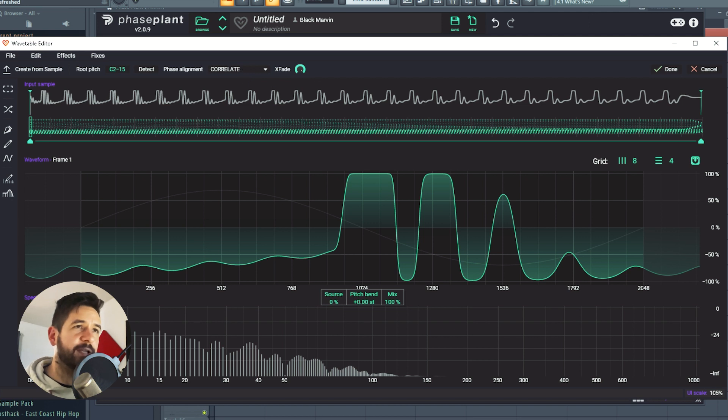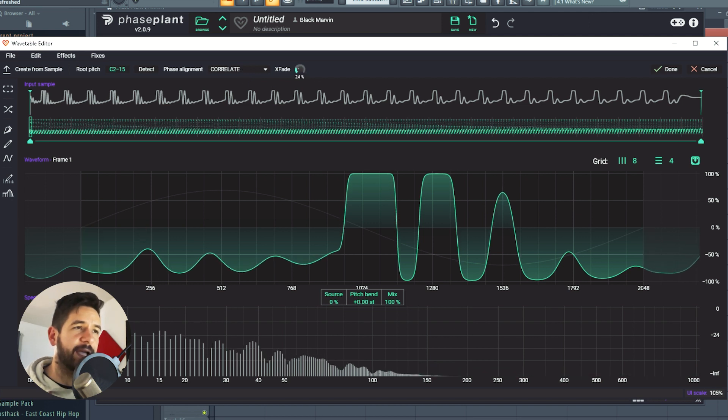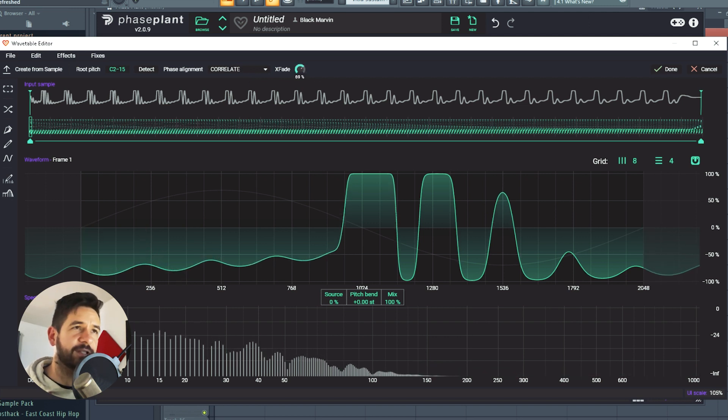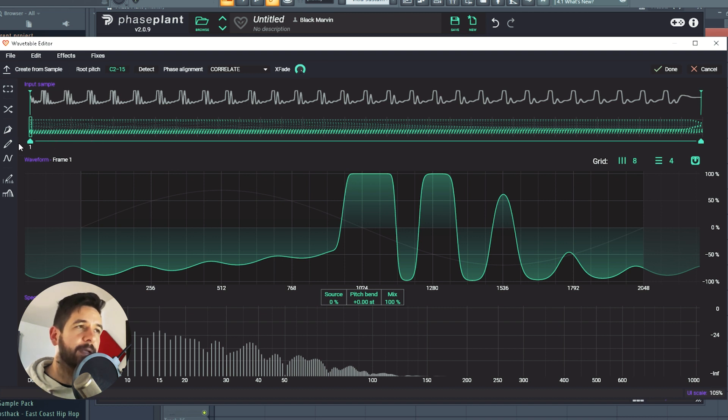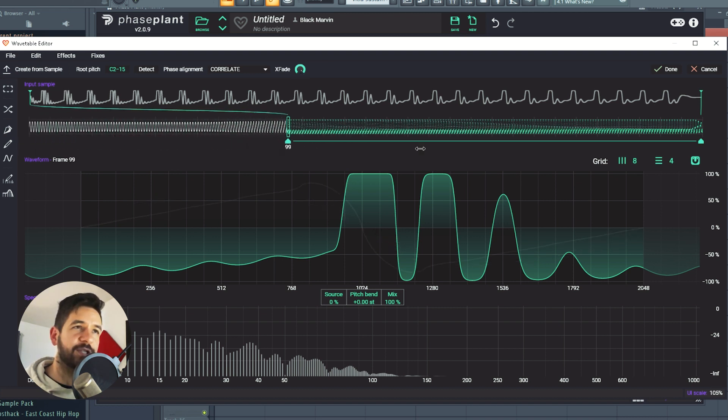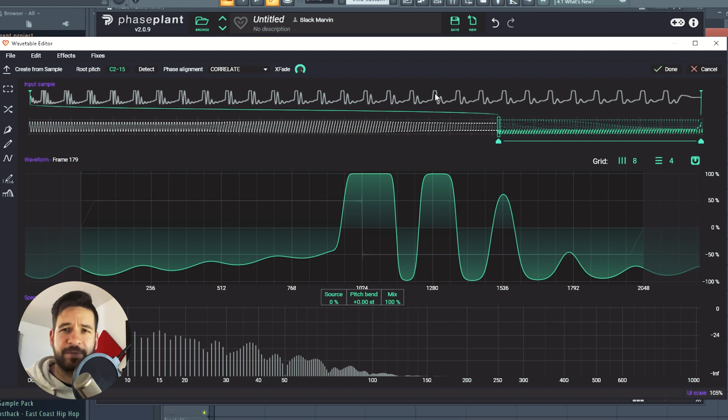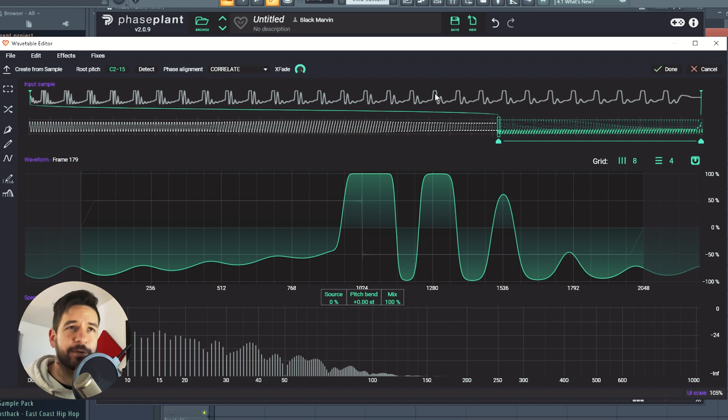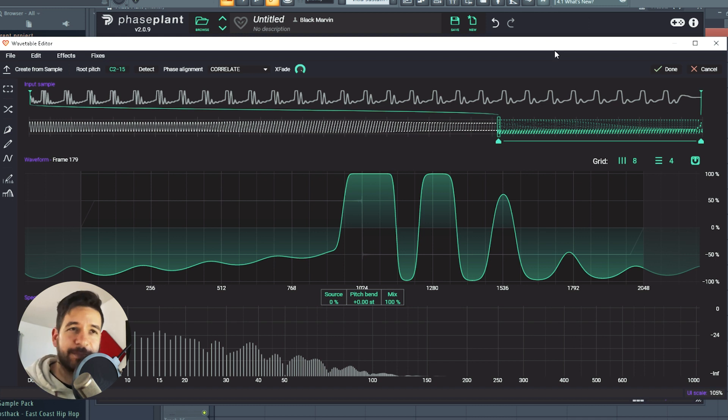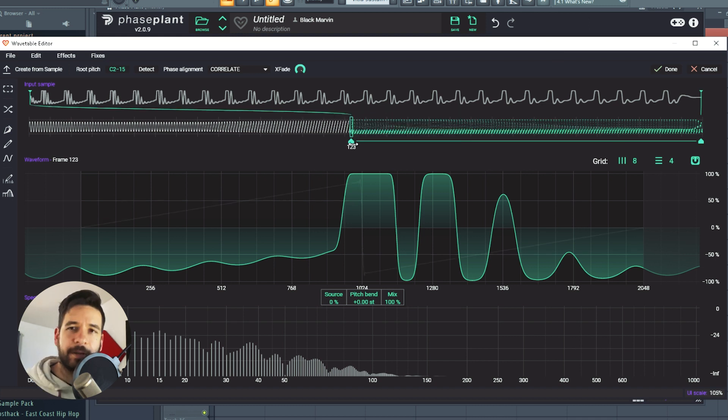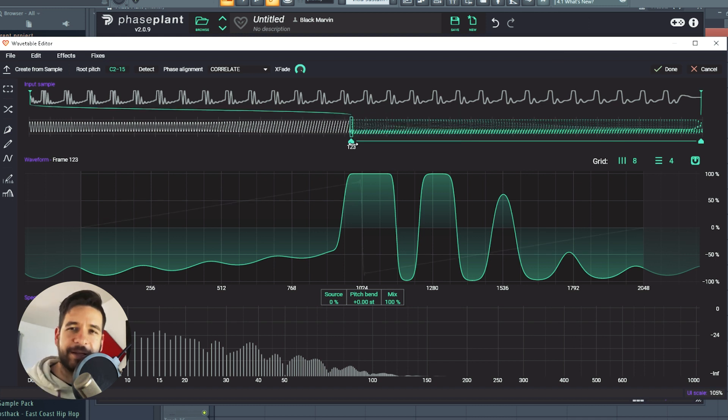There's a crossfade possibilities and I strongly suggest that you leave it all the way at 100%. And also you can choose the section of the sample that you want to import. Sometimes, you know, depends on the sample material you have and you can just pick a specific moment.